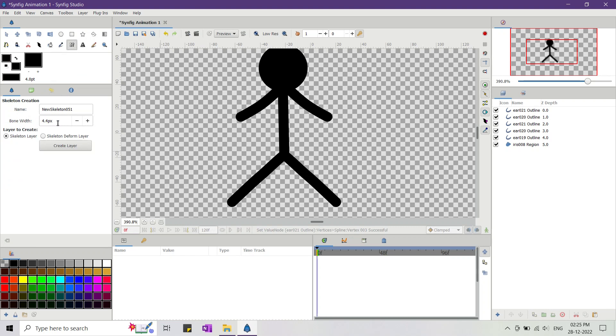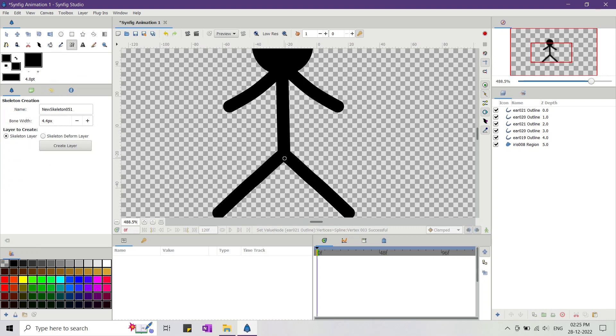Now it's time to rig our stickman. To do that I use bone tool with skeleton layer. First I draw a horizontal parent bone and then I draw the child bones as shown.